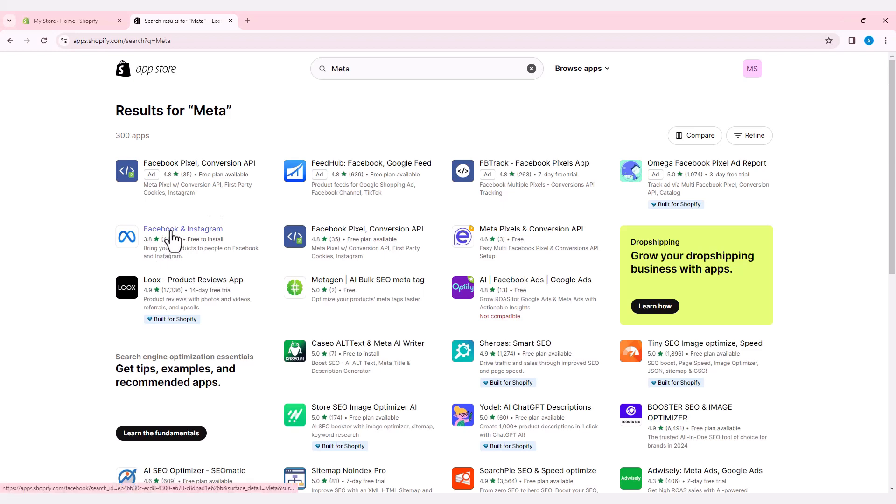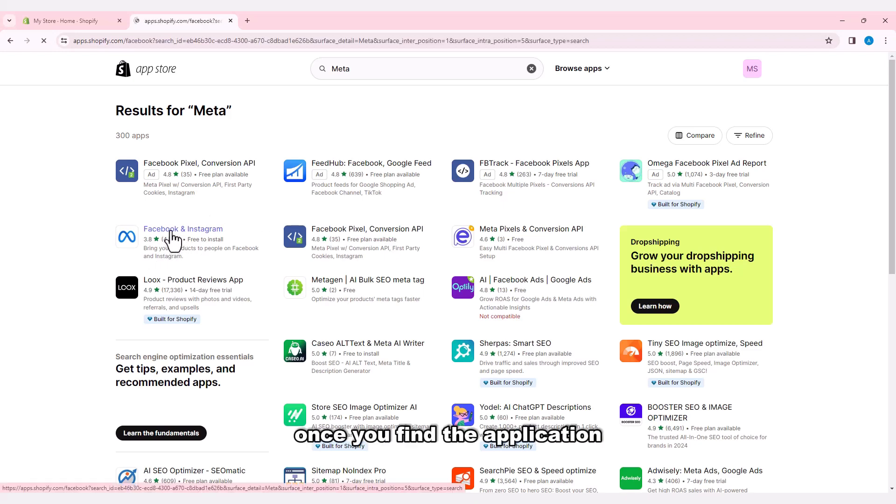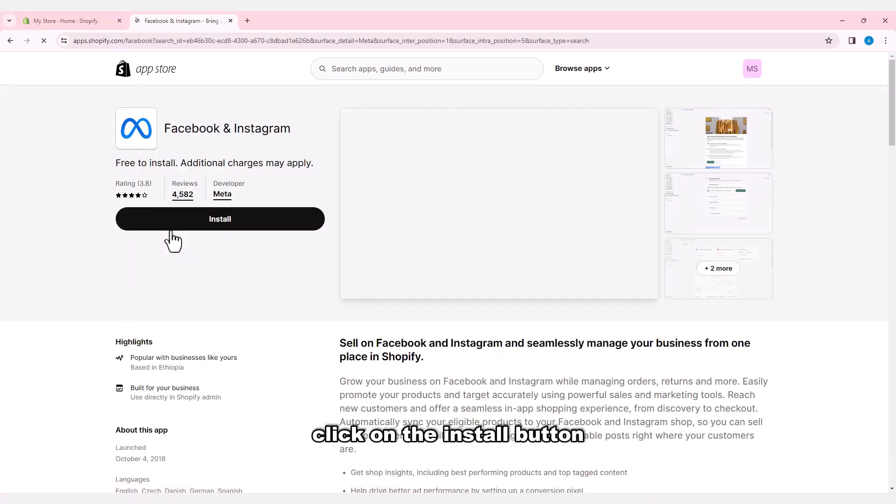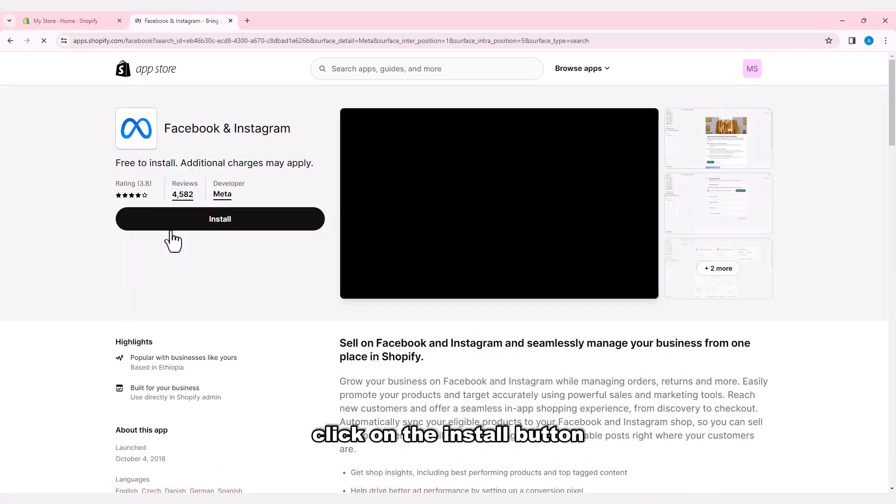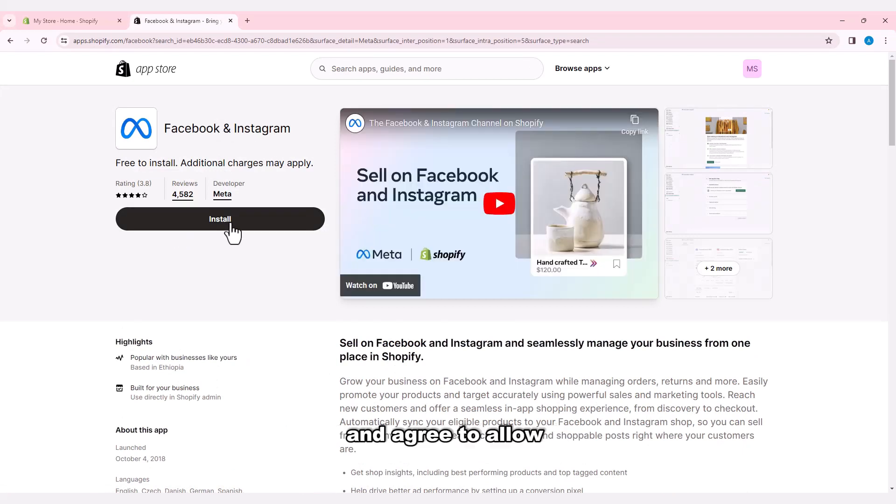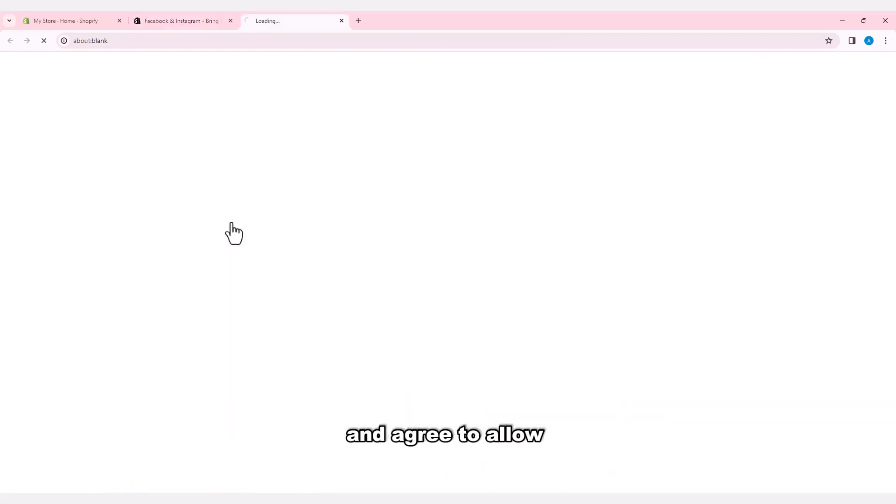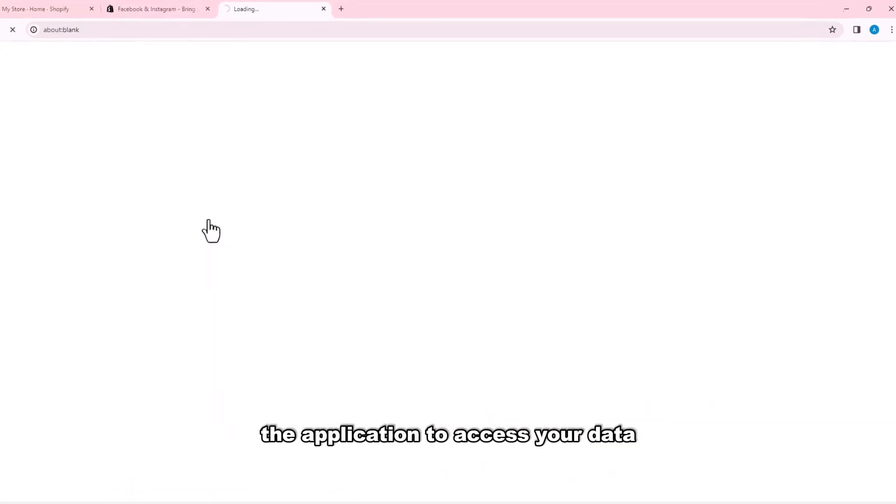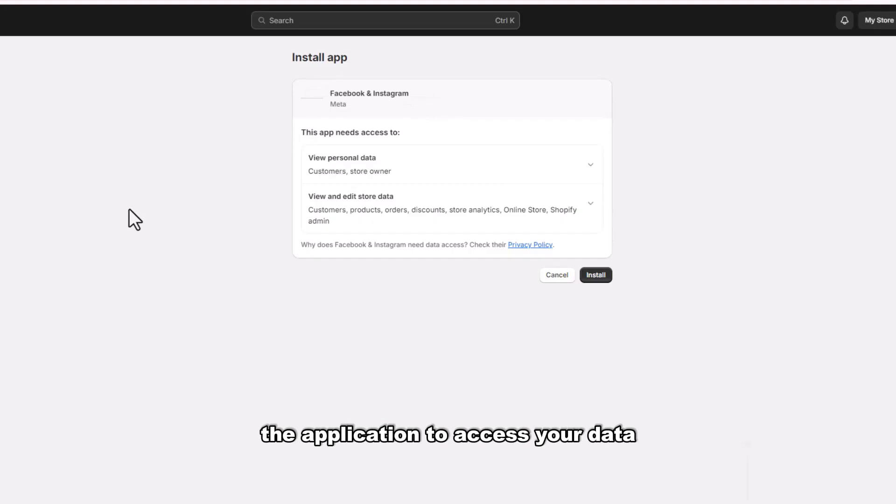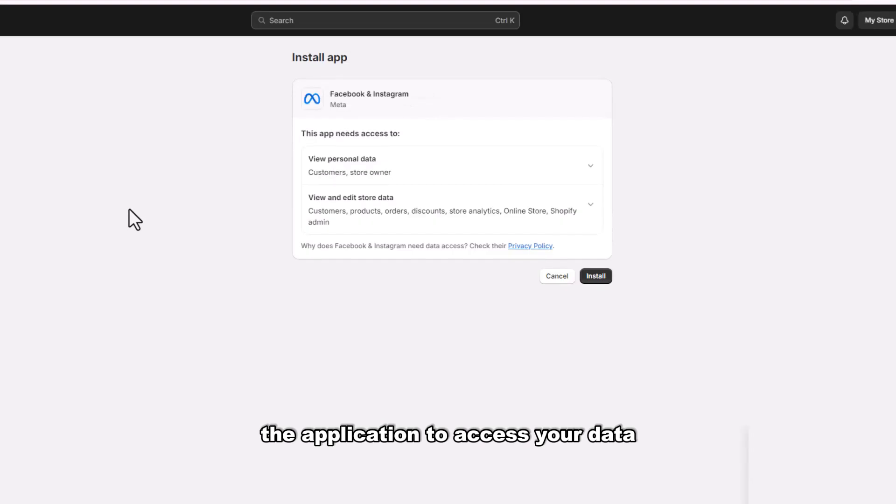Once you find the application, click on the Install button and agree to allow the application to access your data.